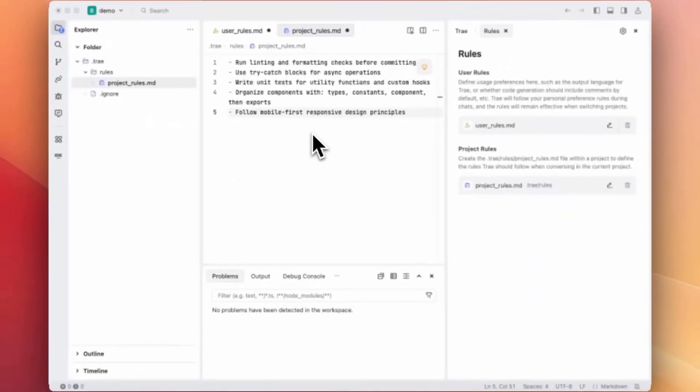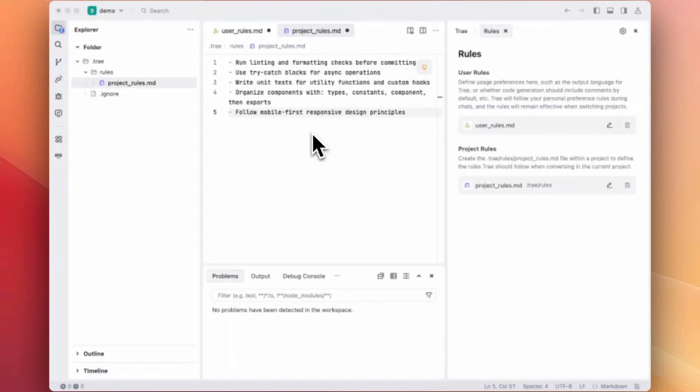Here we are asking Trey to run linting and formatting checks before each commit and provide more specific instructions around design principles and programming best practices.